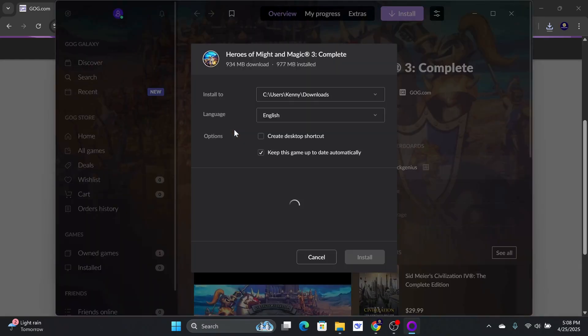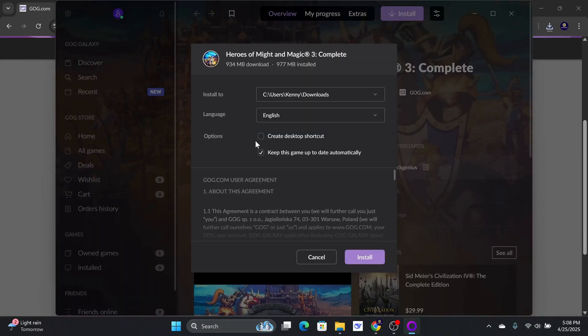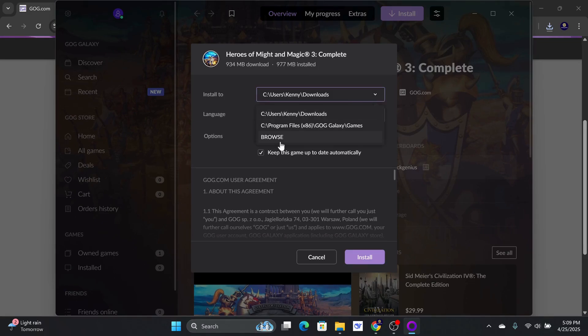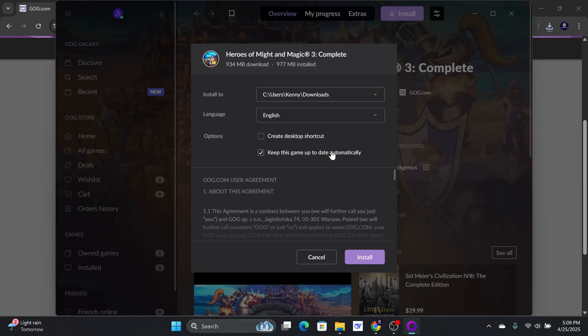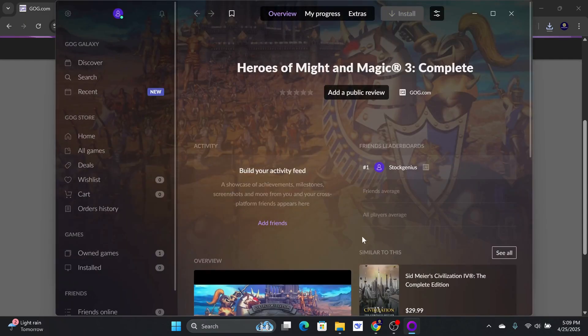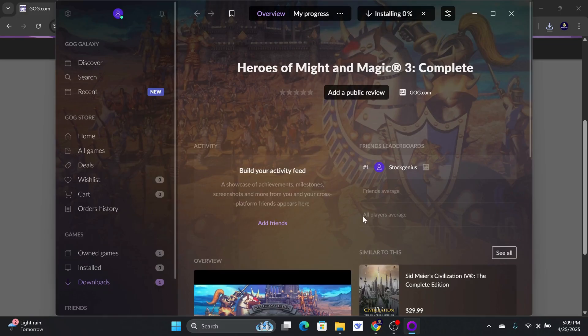The GOG client is going to be installed if this is your first time using their ecosystem. I highly recommend installing the game in a different folder to avoid issues later. In this example, I will install it in my Downloads folder. Click on the Install button to start the installation process.